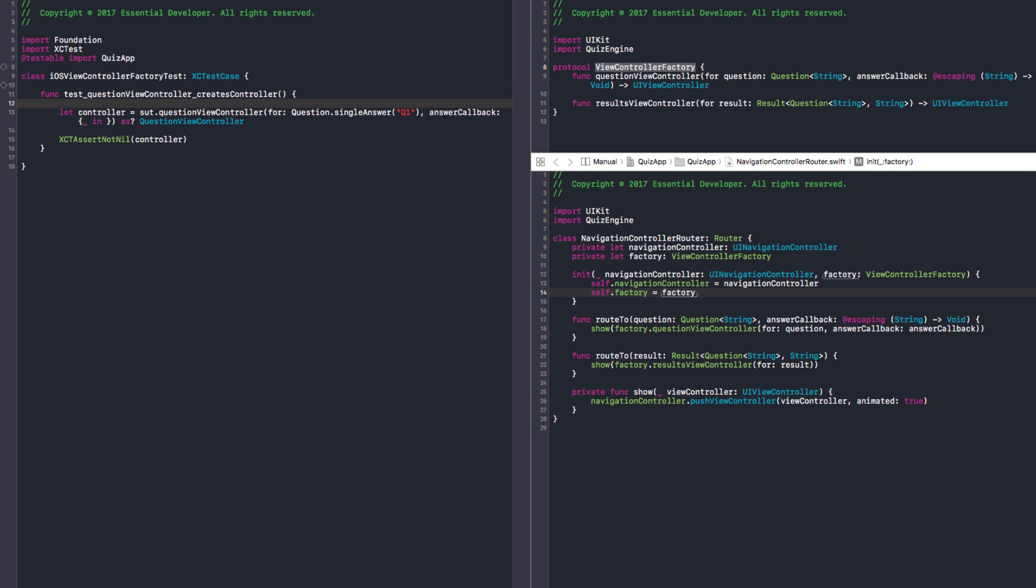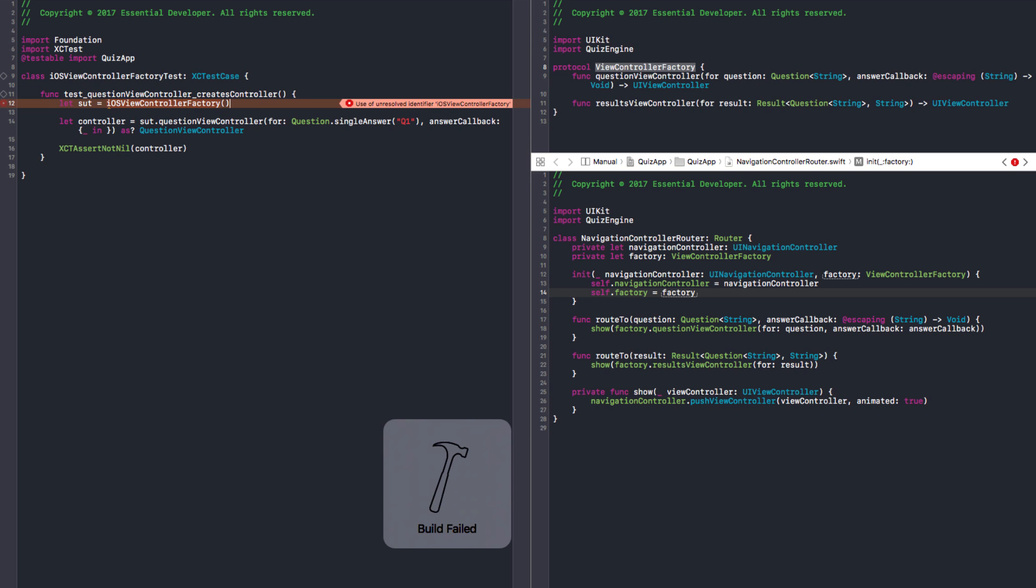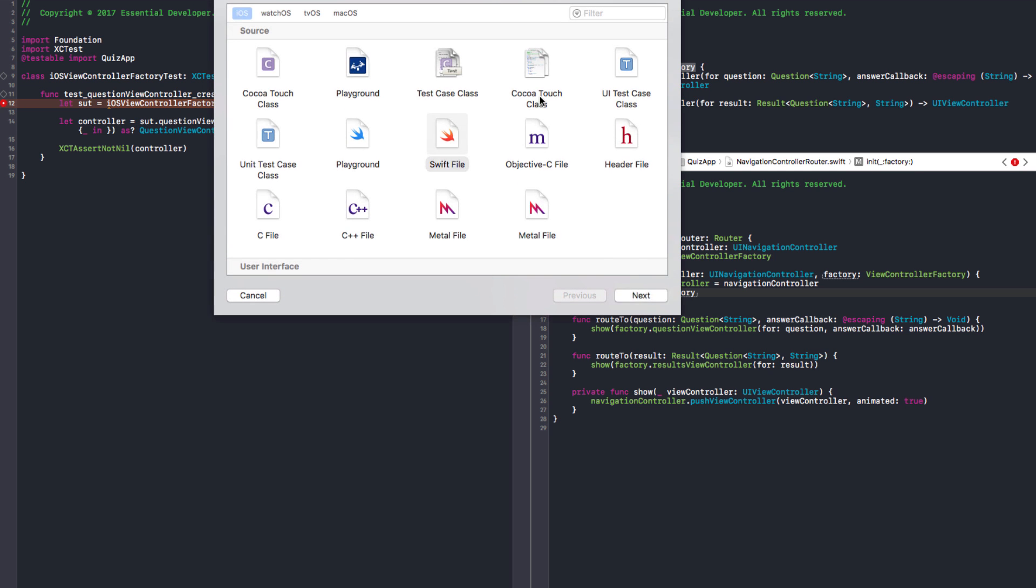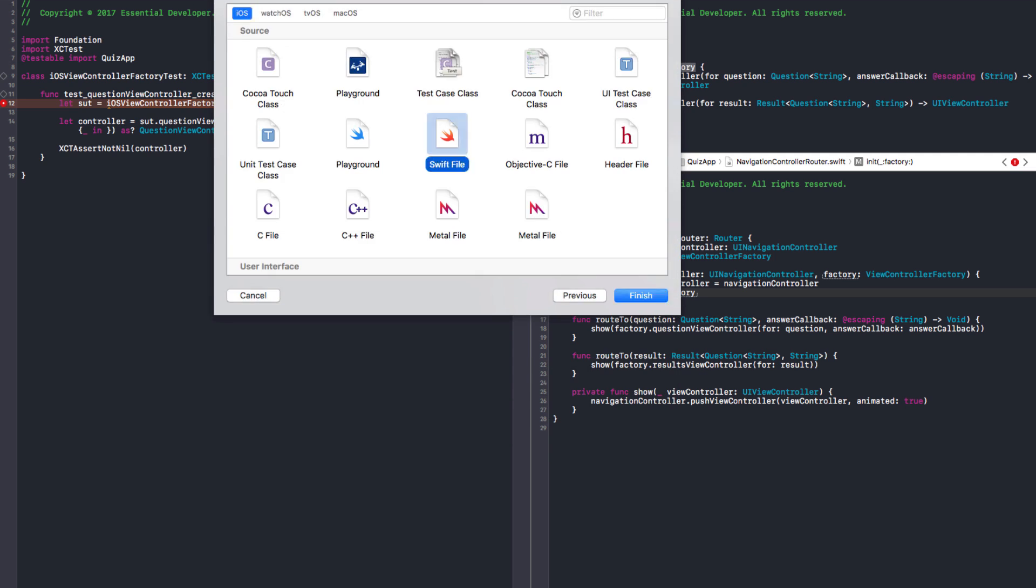And we need to capture this and cast it. We want it to be a questionViewController. We need to import quiz app. Make it testable import. And we need to create sut, an iOSViewController factory. Let's run.